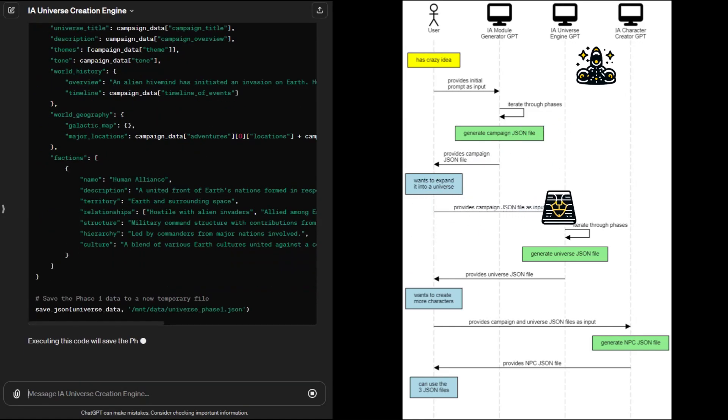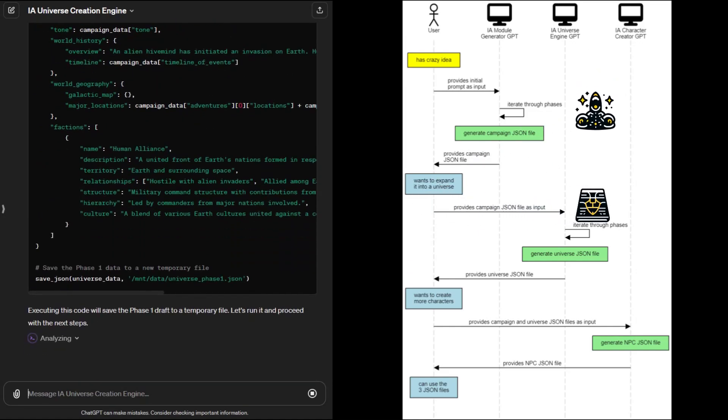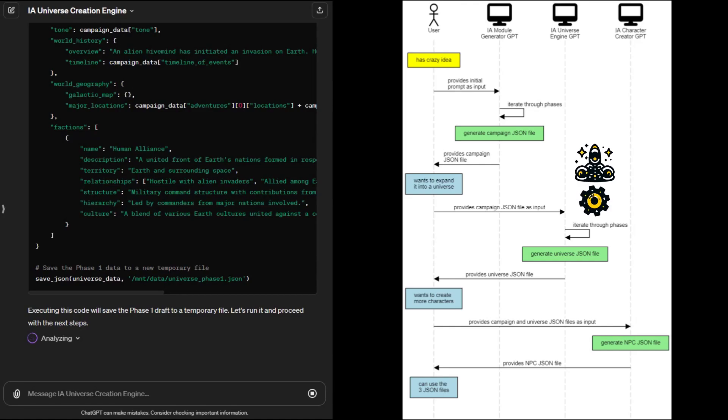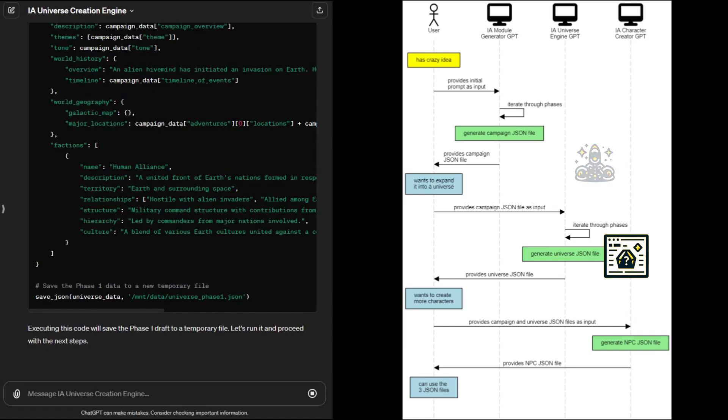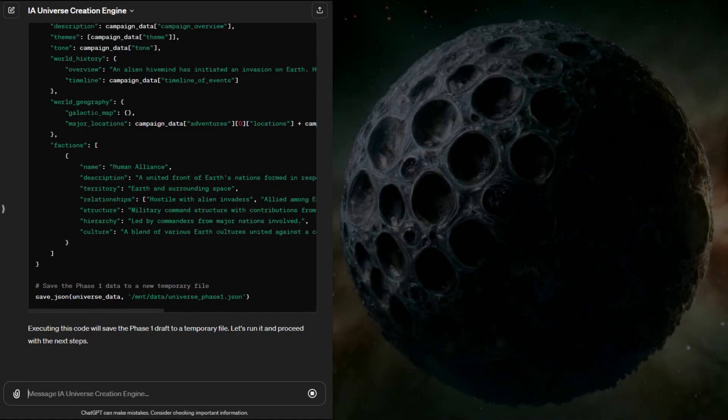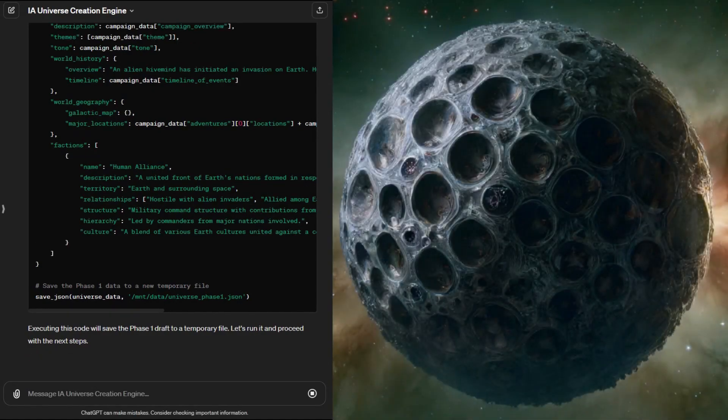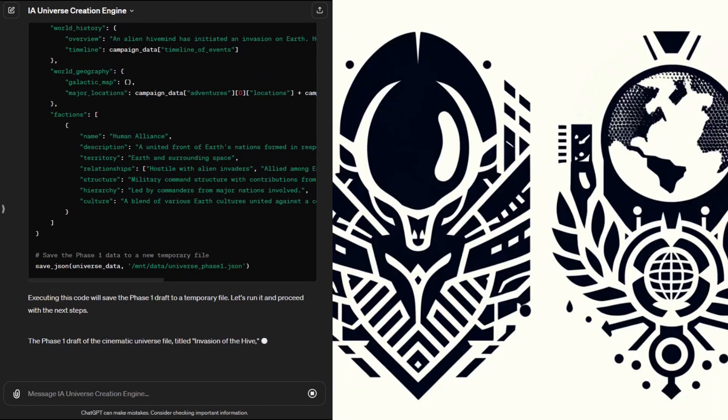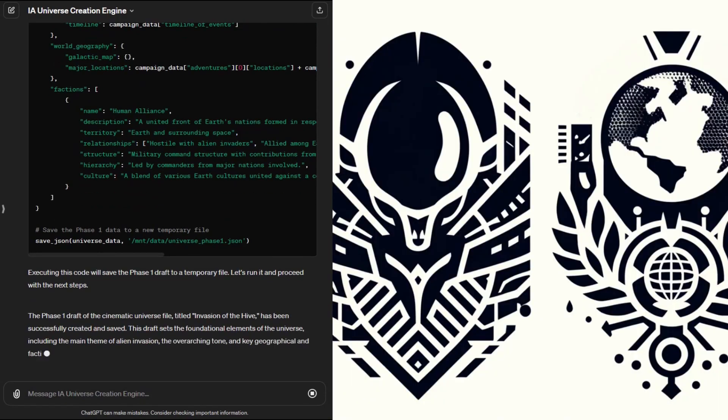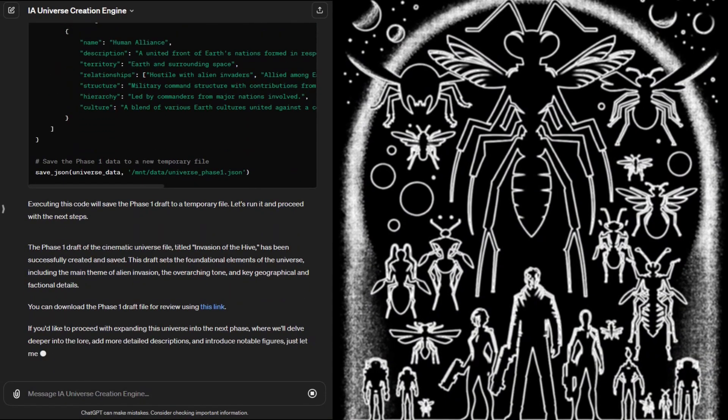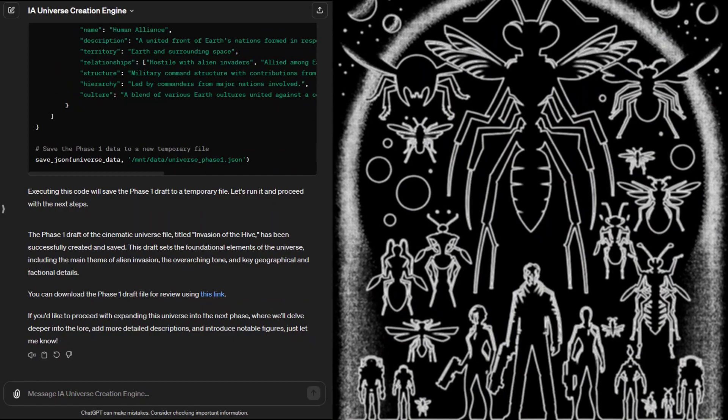Just like the module creator the universe generator runs over multiple prompts. This allows us to add more fine-grained details while using previously generated content to ensure coherence in the story and world. Like before the GPT will use custom Python code to generate your world JSON file. It usually starts in phase one with the basics, some history, geography, factions and the like but it really depends on the amount of detail you feed in during your initial prompt.